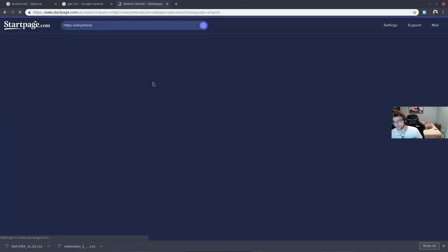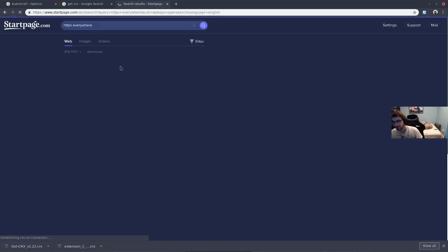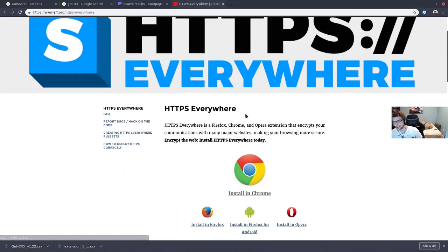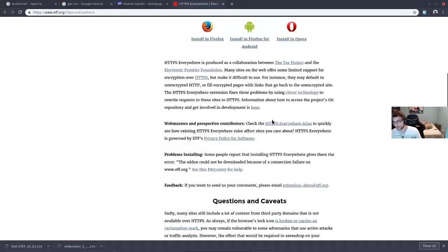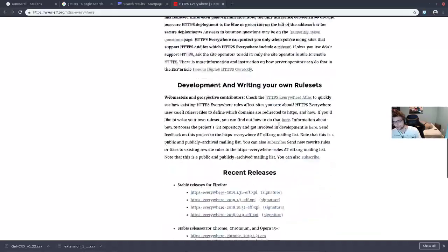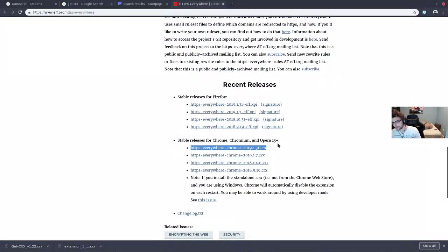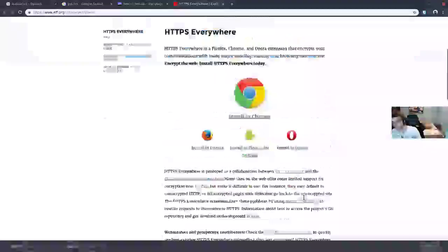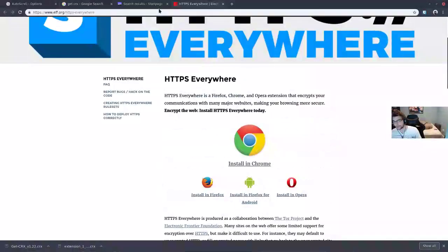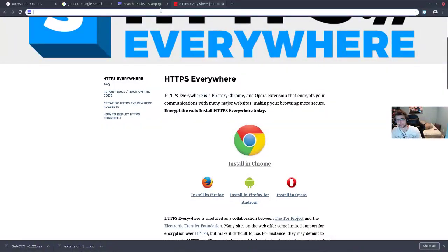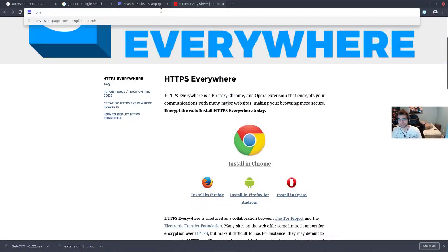HTTPS Everywhere has it right on the page. They have the most recent releases here.